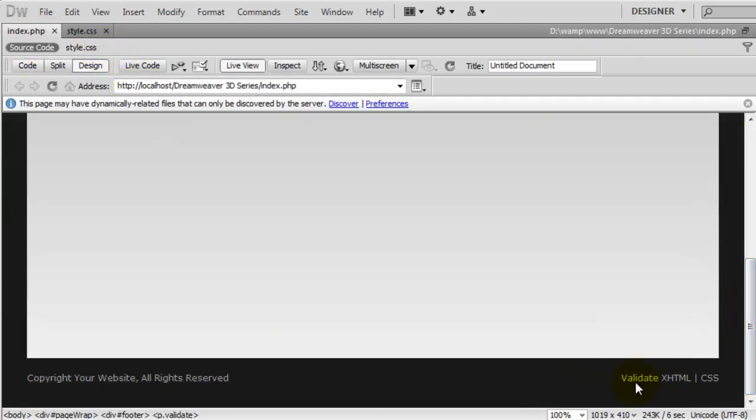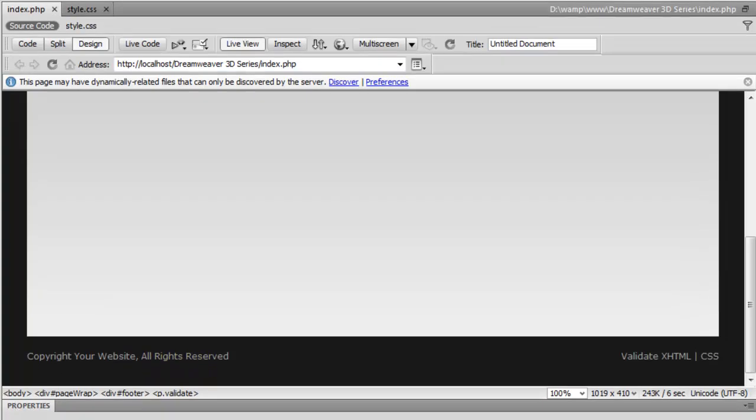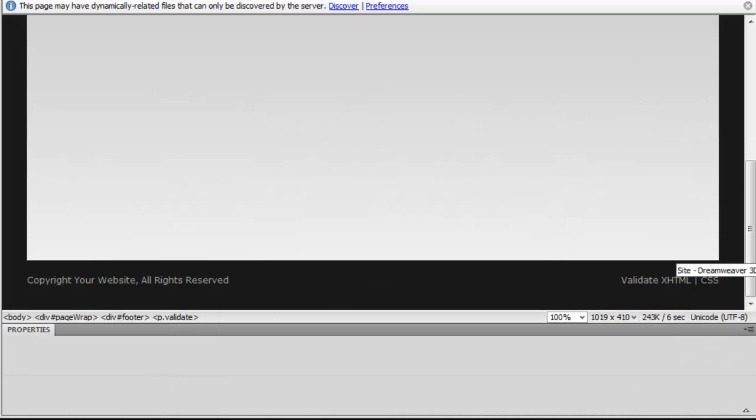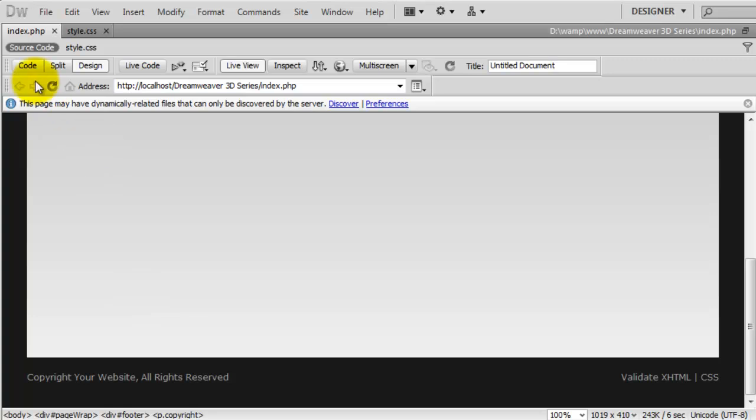As you can see, that is looking quite nice now. We just need to change a couple of the words. Which words are they? Your website, and XHTML and CSS are in blue. So if we just go into the code.